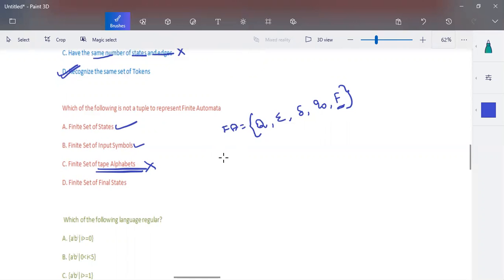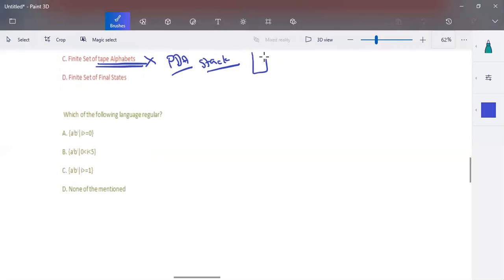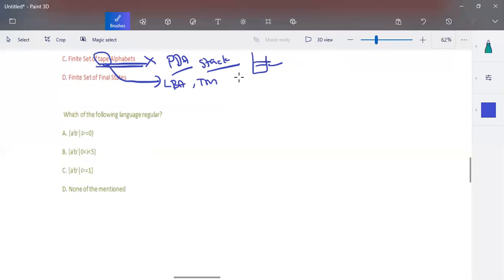The next question is: which automata has a finite set of tape alphabet? It is pushdown automata. Pushdown automata consists of a stack as a memory unit, and the elements that can be pushed into the stack are represented as the stack alphabet. For linear bounded automata and Turing machines, which have a tape, the elements that can be written on the tape are given as the finite set of tape alphabet. For finite automata, there is no external memory unit, so we don't have anything.